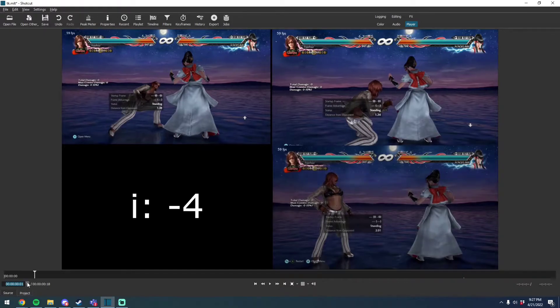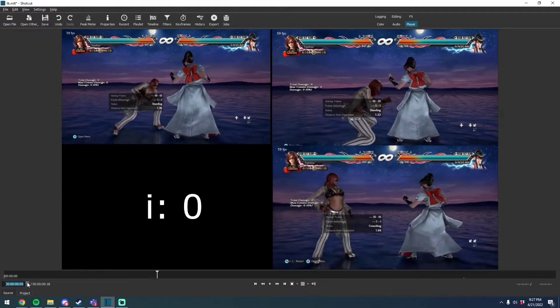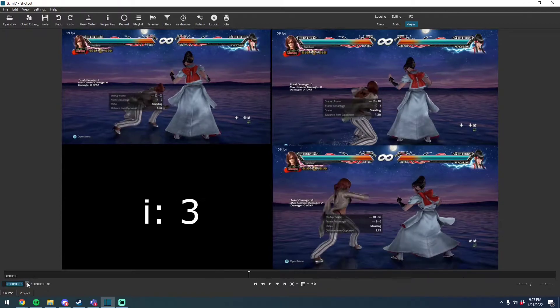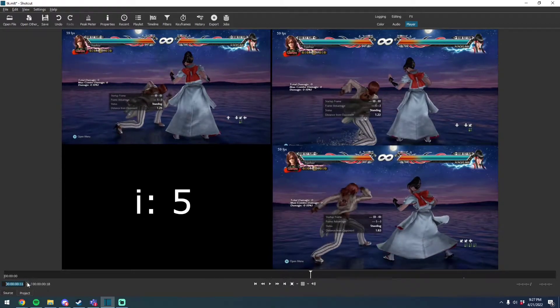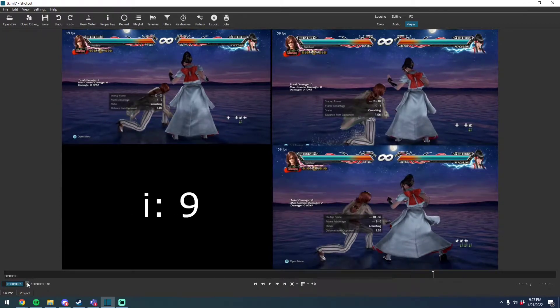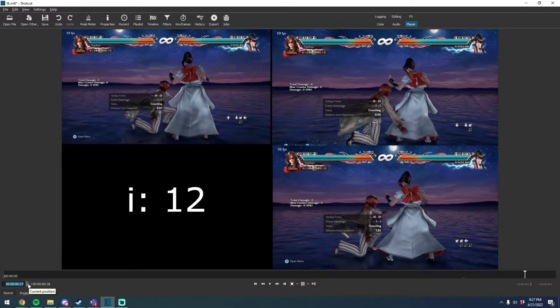So here I've got this video broken down frame by frame, and you can see the different animations as she goes through that.